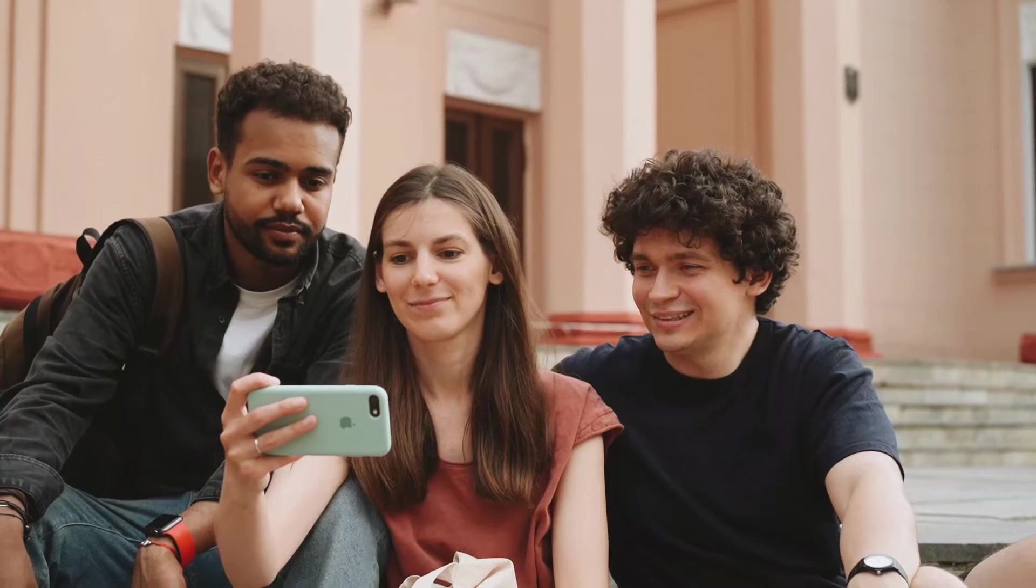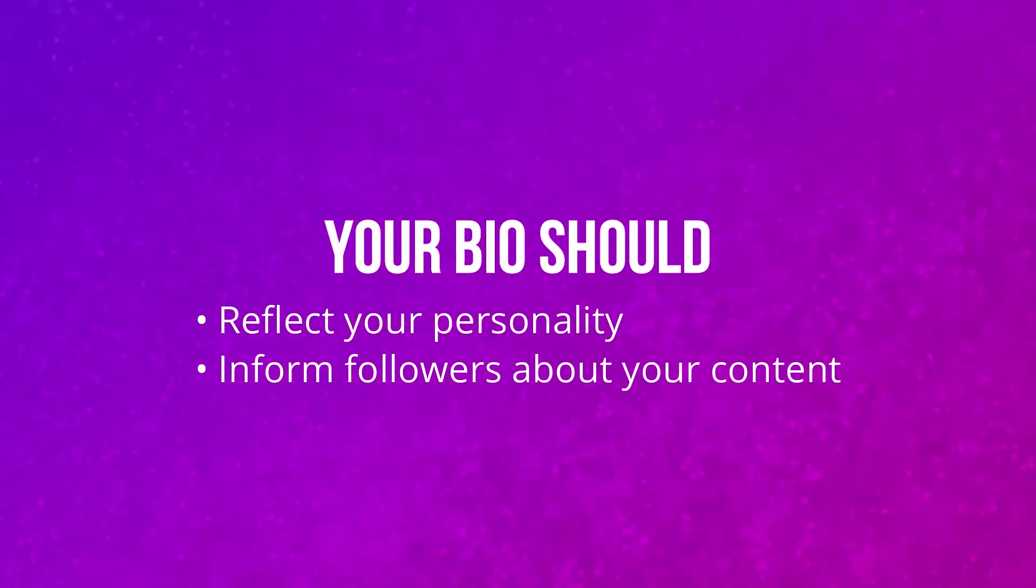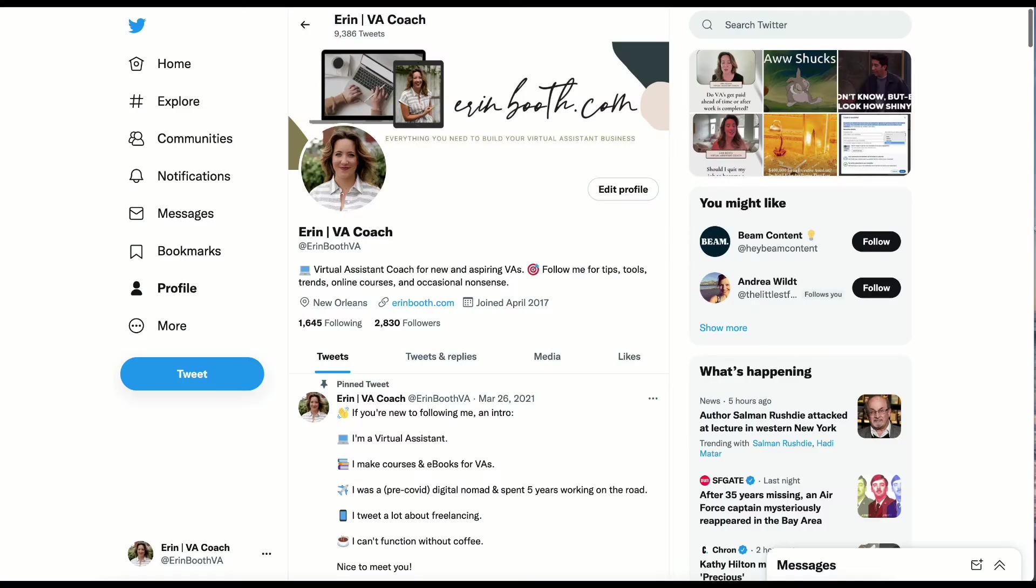In fact, the bio that you curate is the first thing that people will notice and hopefully get them to follow you. The few words that you choose will not only reflect your personality, but also inform people about the kind of content that they can expect from you.